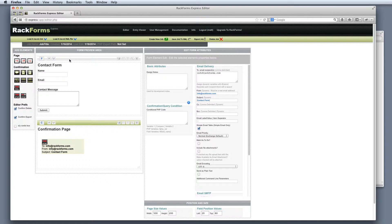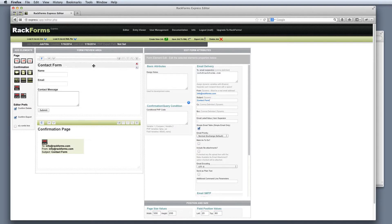That's basically it. We added two pages — a form page and a confirmation page, which stands for C. To the form page, I added a couple of form fields. To the confirmation page, I added an email item and provided an email address.